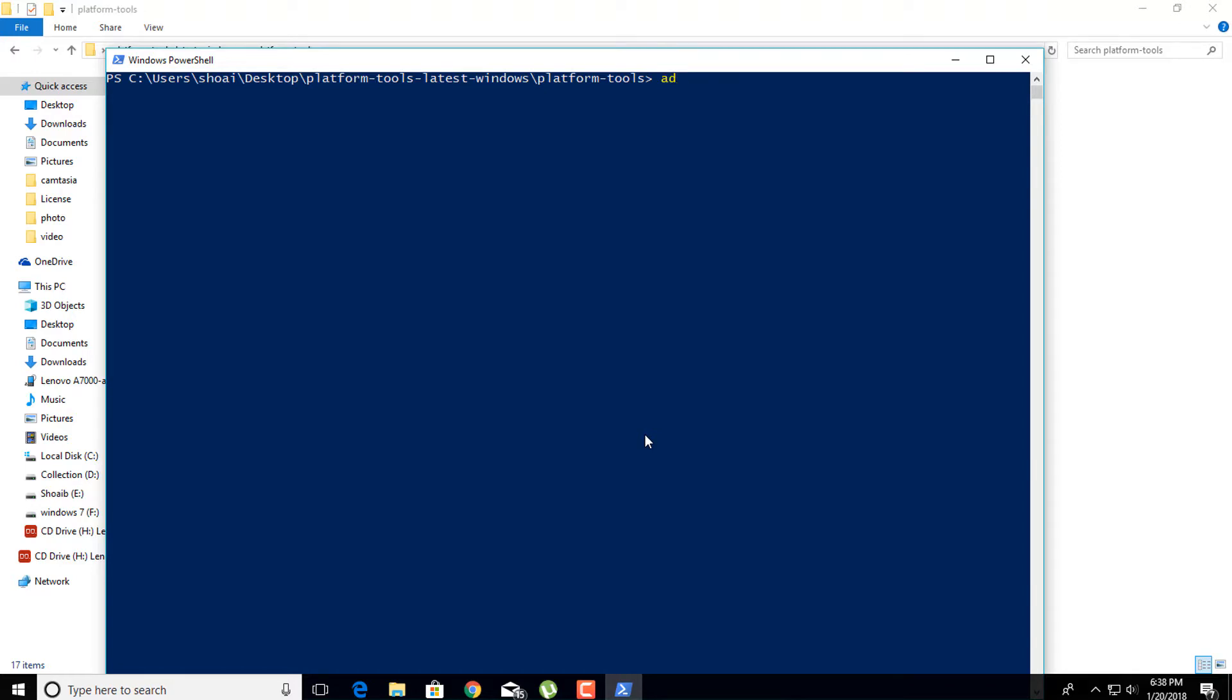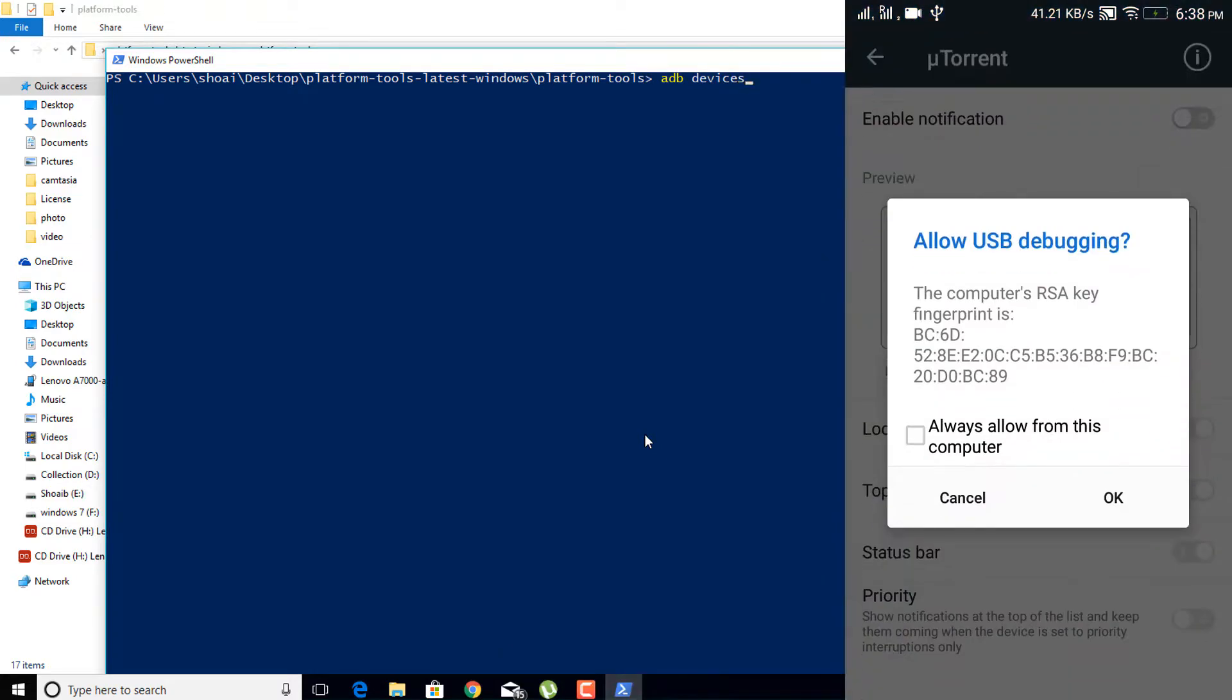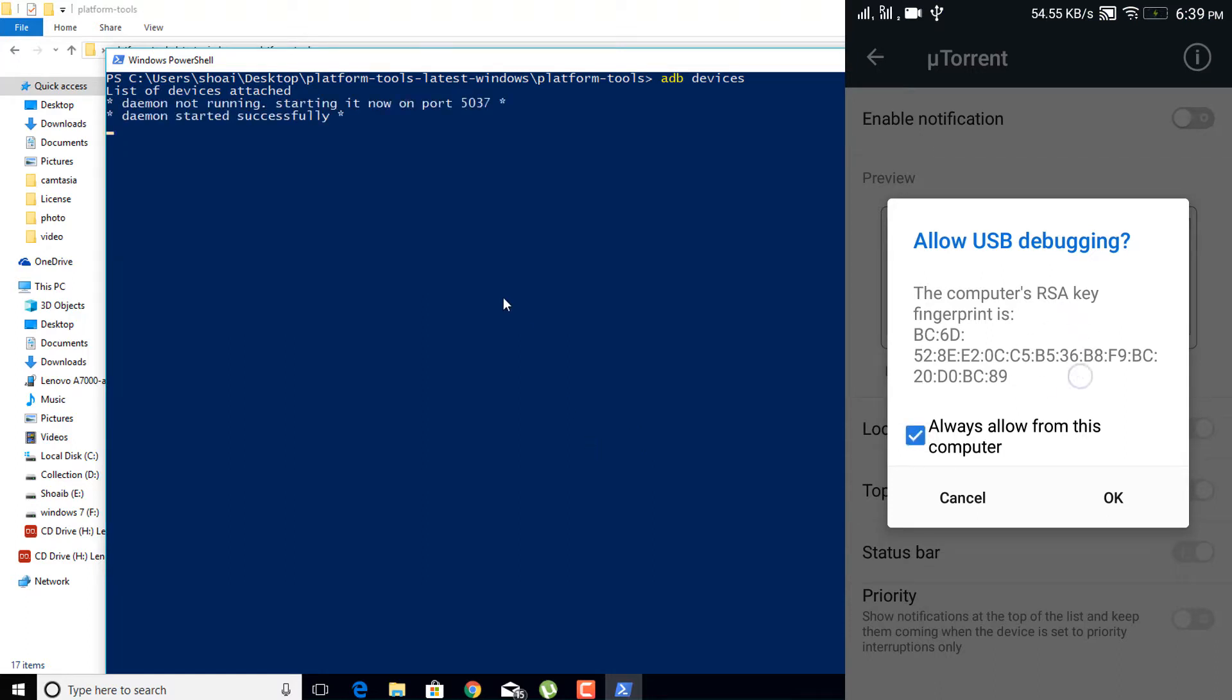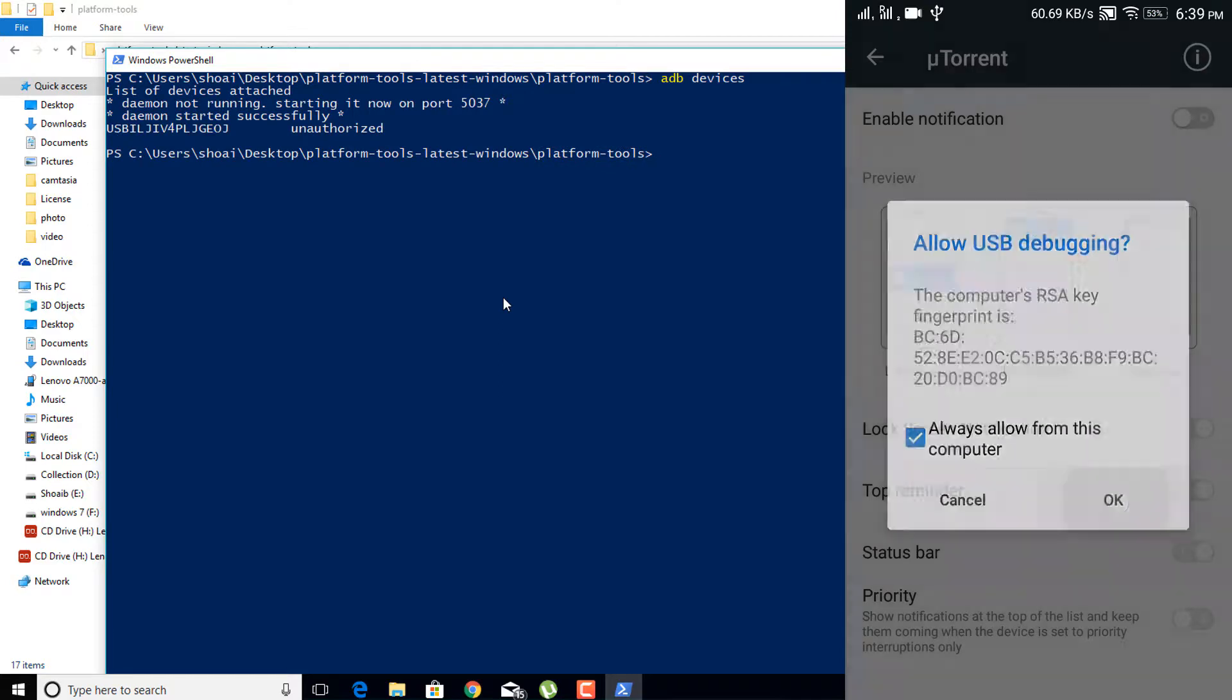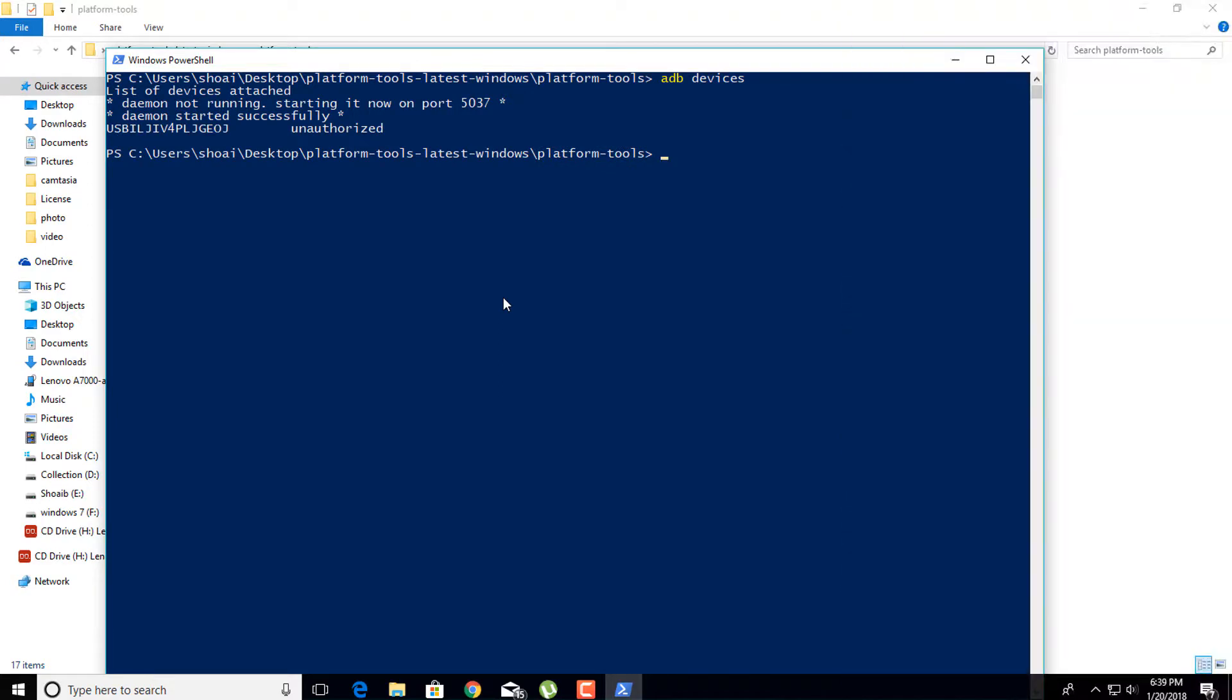Type 'adb devices' in your PowerShell. Just watch the video carefully. You can see one pop-up window in your Android device. Just click on OK to allow USB debugging. Now again type the same command. You can see your device serial number.